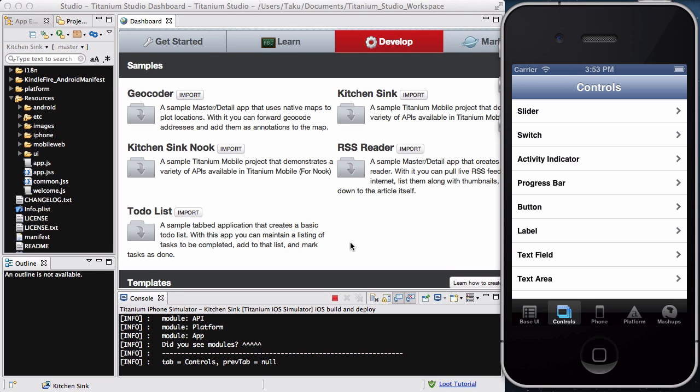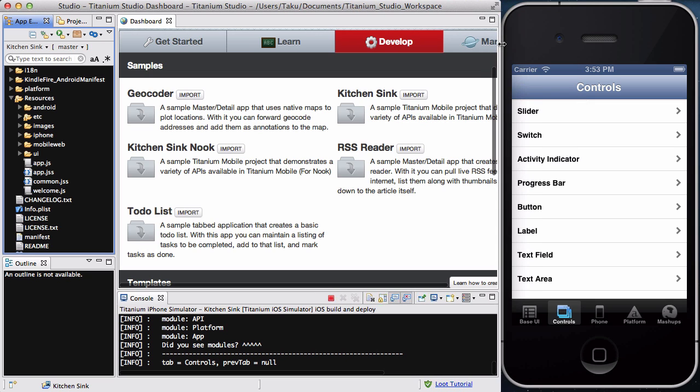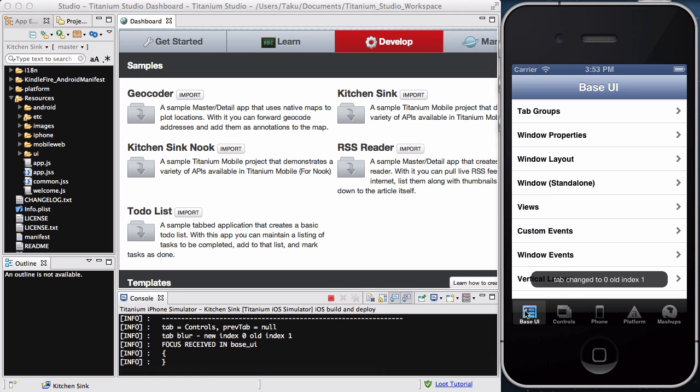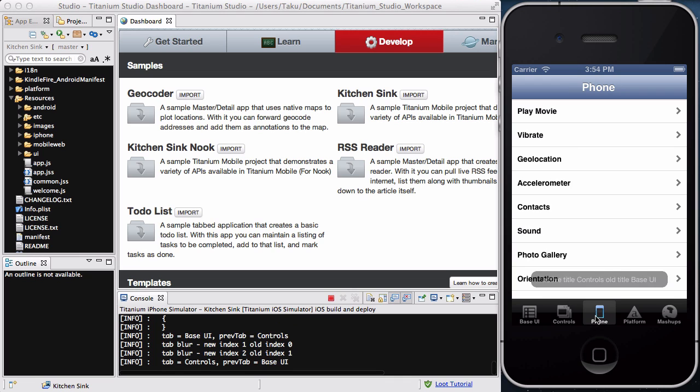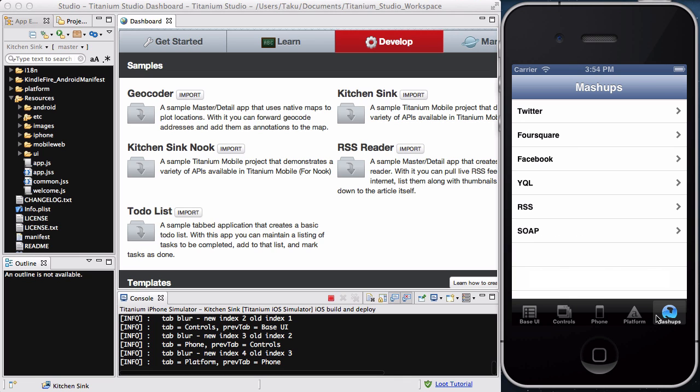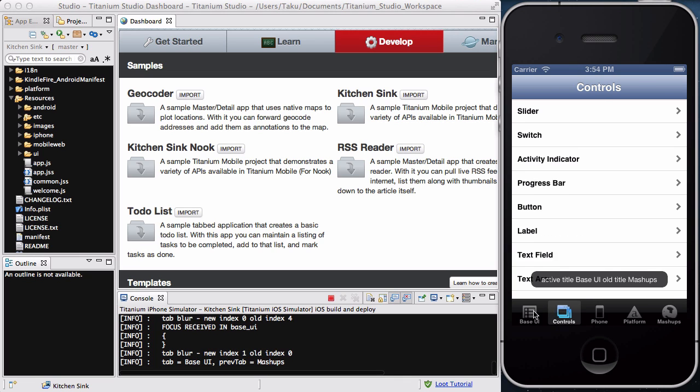So, on my second try, it actually worked. I have no idea why it didn't work on the first time, on camera, but maybe the app is shy. I don't know. Now, firstly, you can see five tabs: base UI, controls, phone, platform, and mashup.